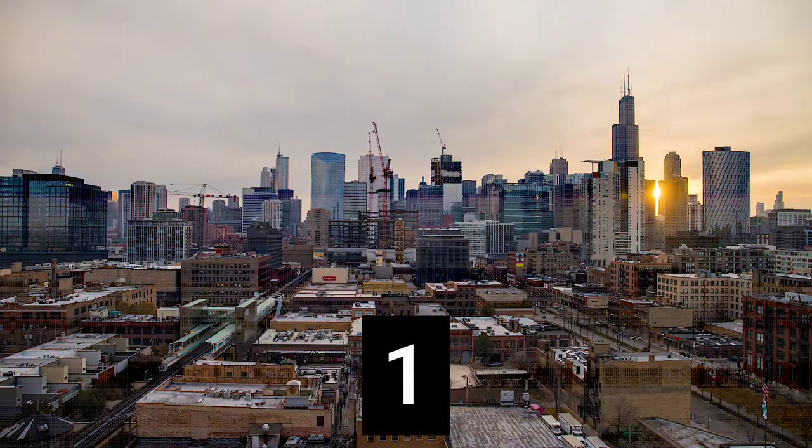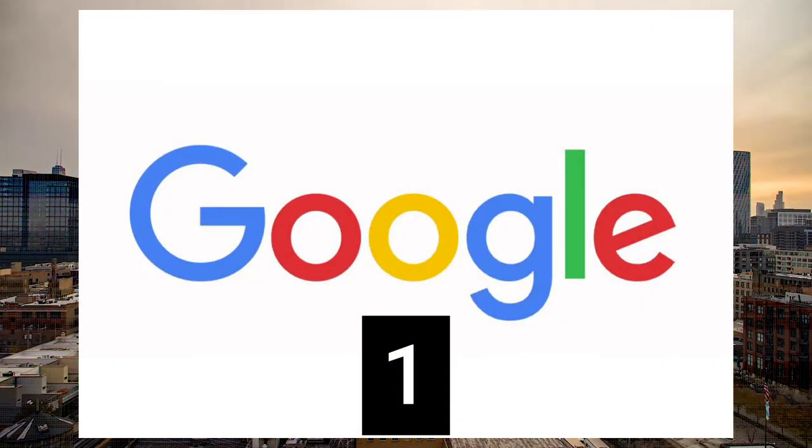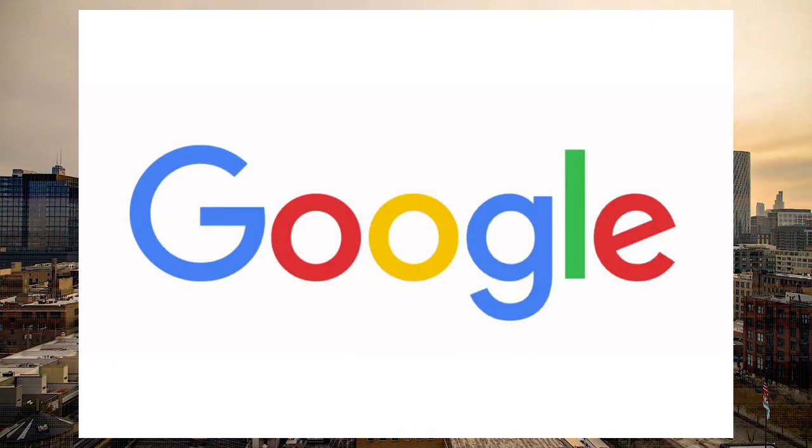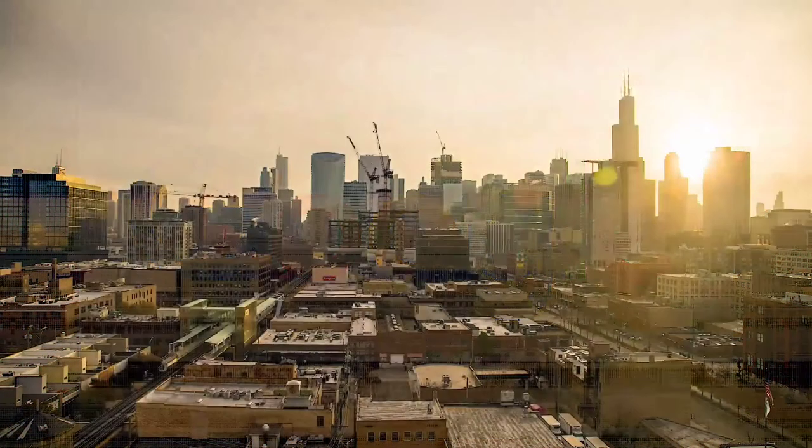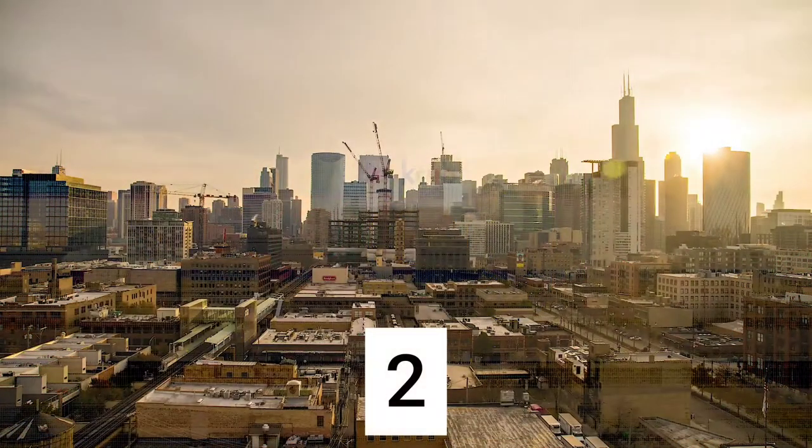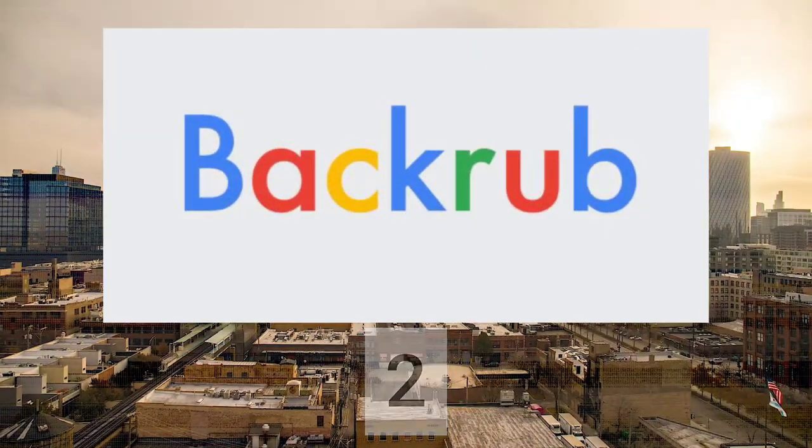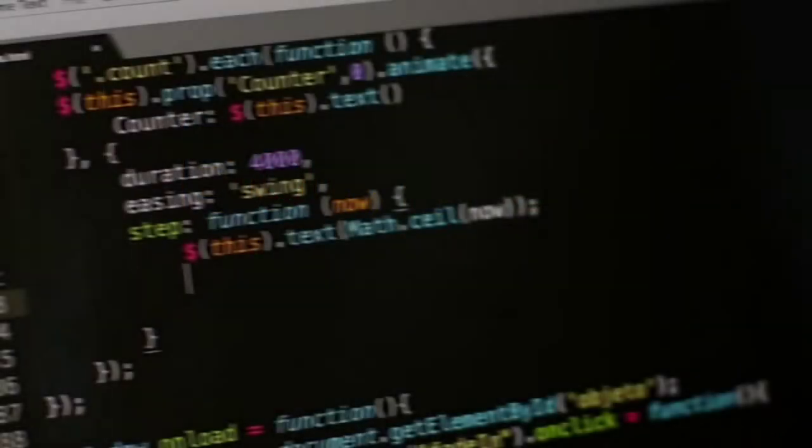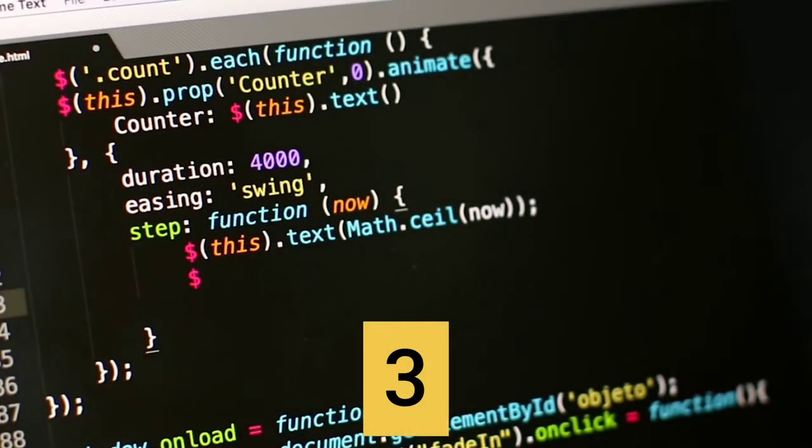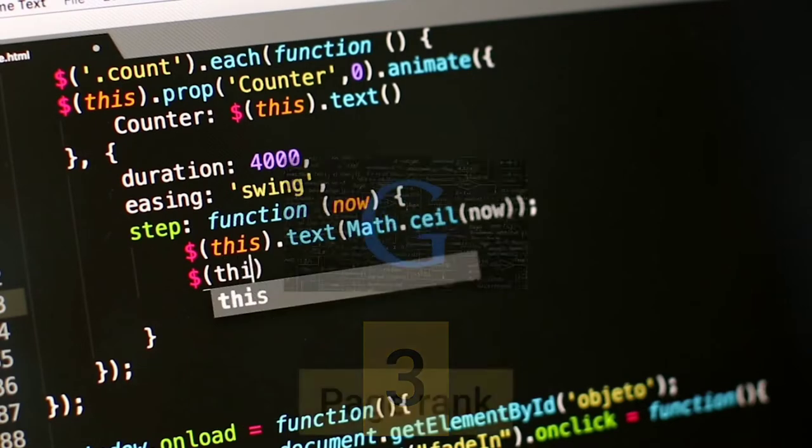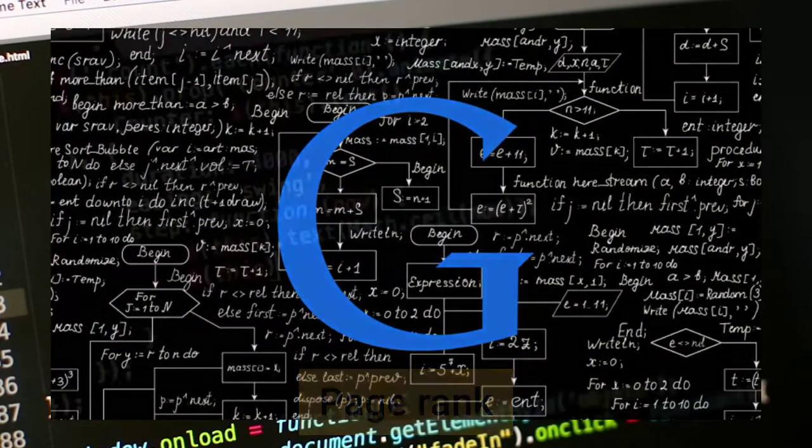Number 1: Google has the largest index of websites in the world. Number 2: the original name of Google was Backrub. Number 3: the Google search technology is called PageRank.